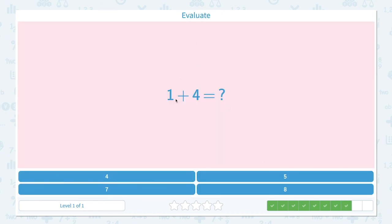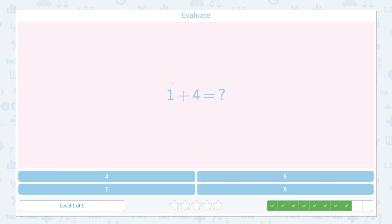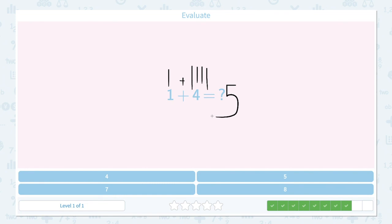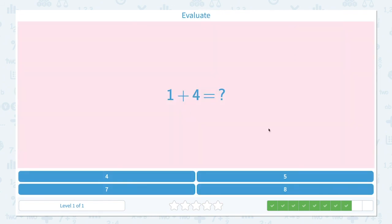Evaluate 1 plus 4 equals. Let's draw one line and let's add 1, 2, 3, 4 lines. Now how many lines do I see in total? 1, 2, 3, 4, 5. I see 5 lines in total, so the answer is 5. Close the scratch pad and click 5. That's right.